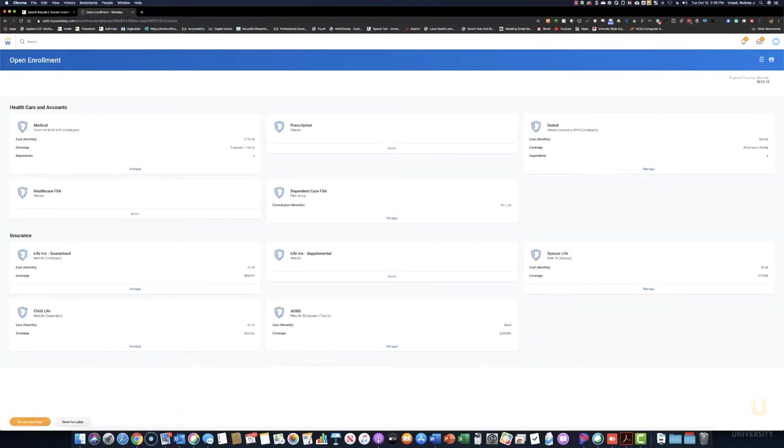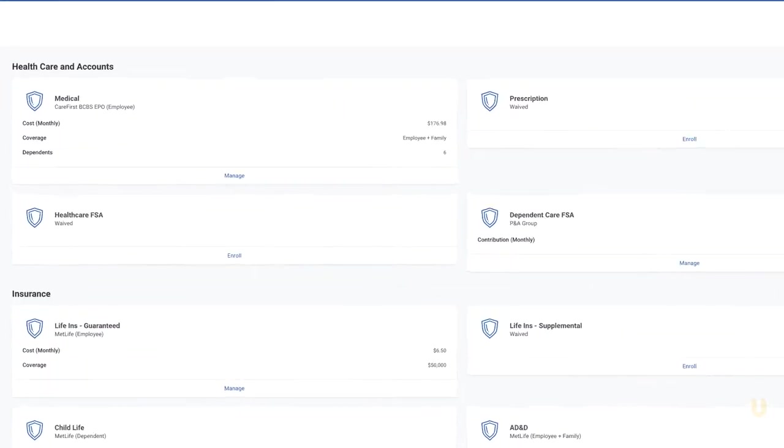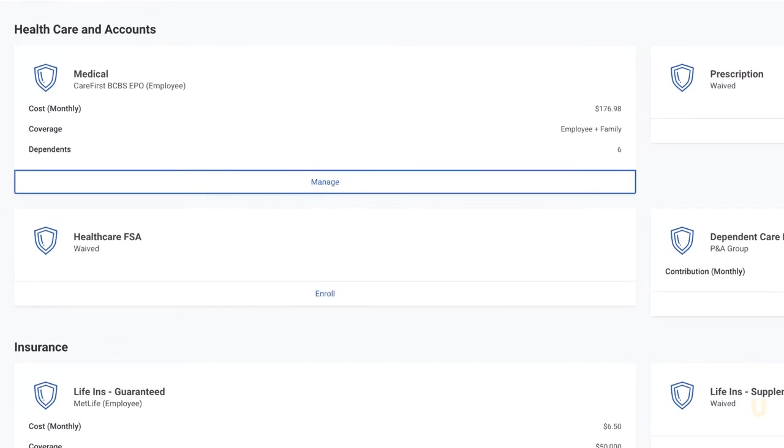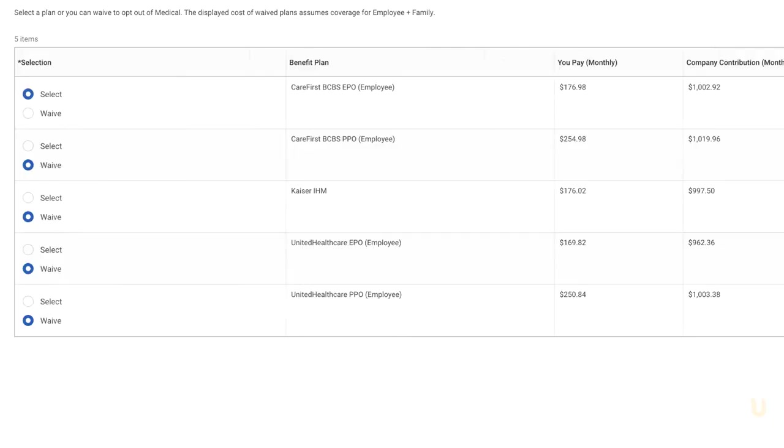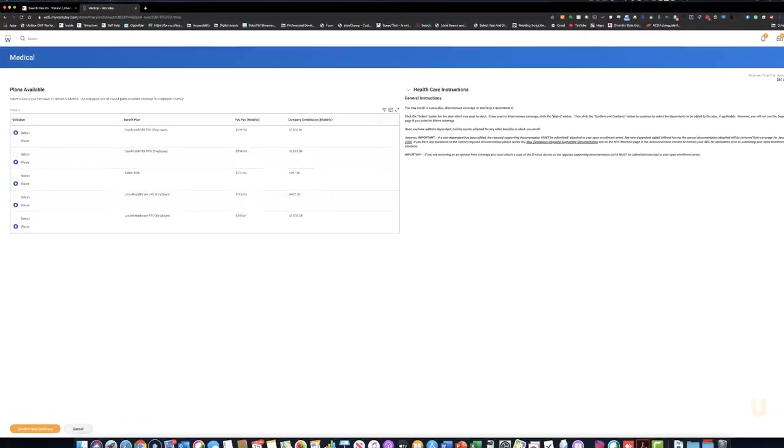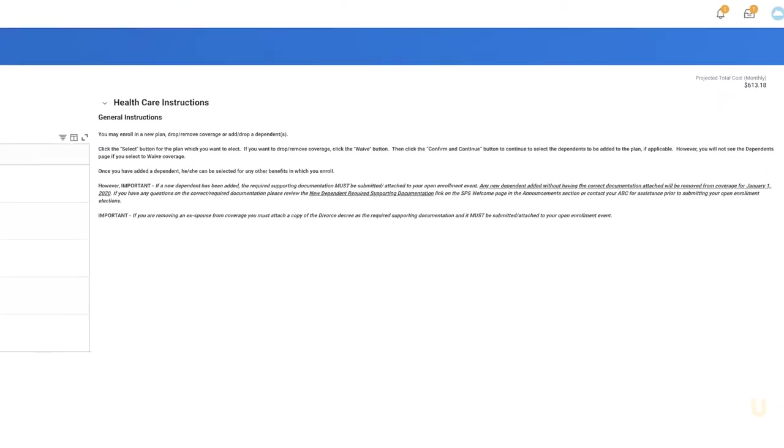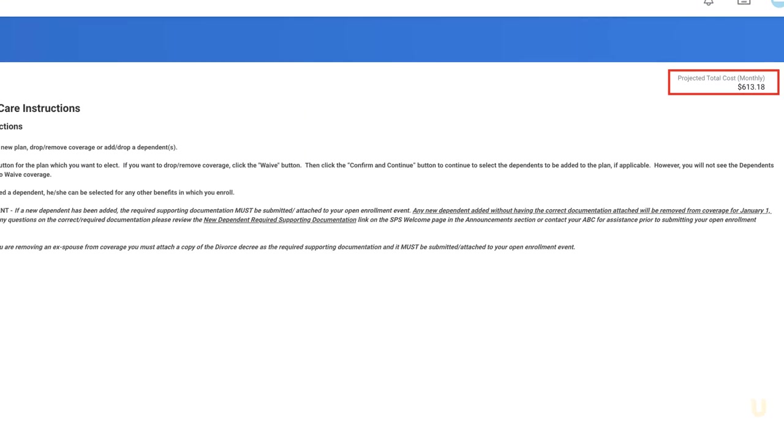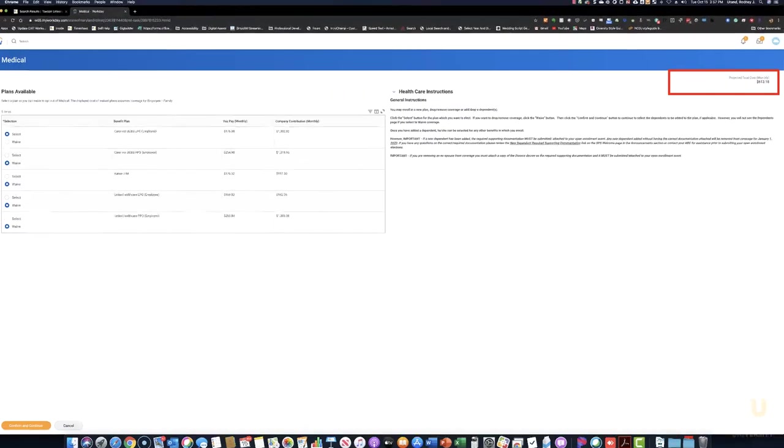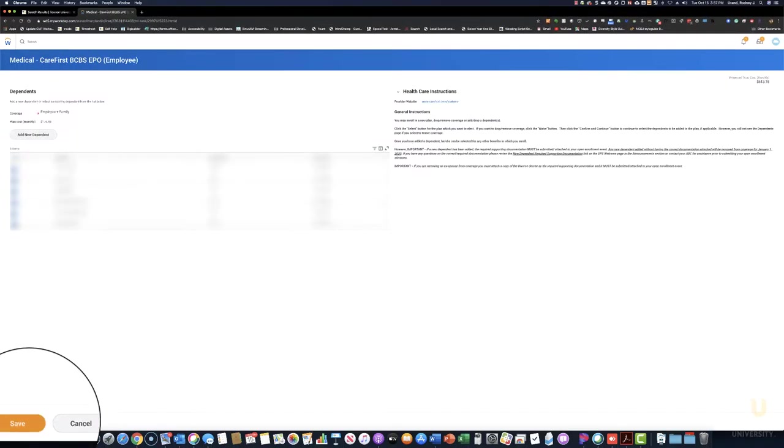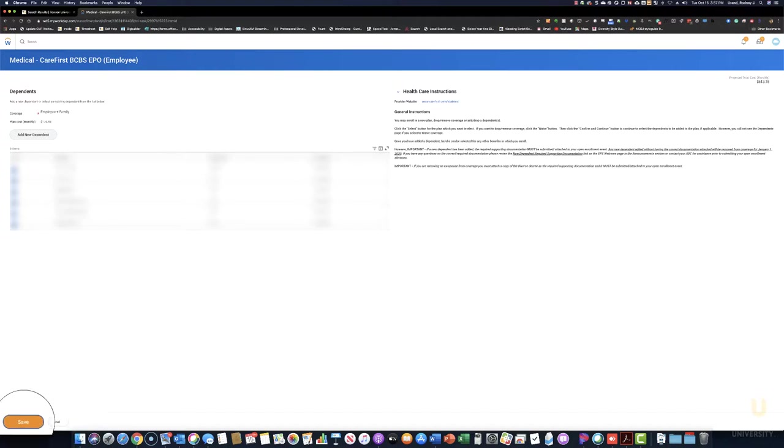Now in this particular case, we'll manage our medical elections. Click Manage under Medical and a list of providers appears. Your projected total cost will change as you make your selection. You'll click Confirm and Continue and then you'll be asked to verify your dependents. Clicking Save will make the changes.